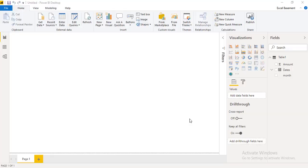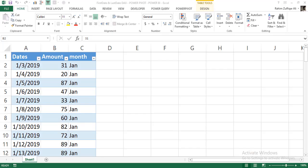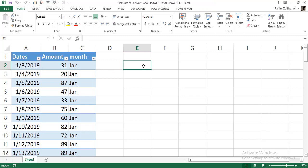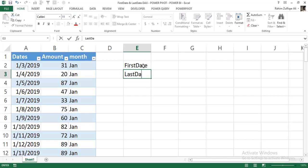Hi, this is Raheem Julfa Kareli from Excel Basement. Today in this video we will be learning two important DAX functions: FIRSTDATE and LASTDATE, and how we can utilize both of them in our PowerPivot model or the Power BI model.